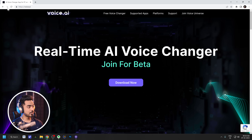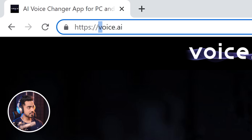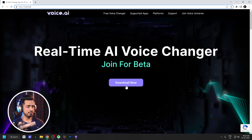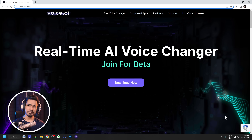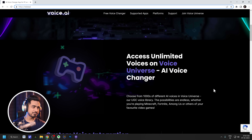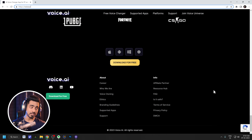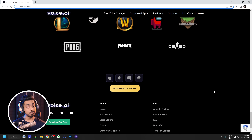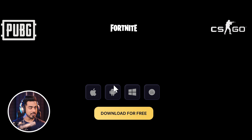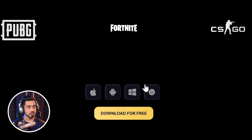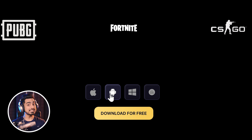All you need to do is go to the website called voice.ai and simply download it. At the moment, it is free — kind of free, we'll get to that later. The only drawback is that at the moment of recording this video, this is only available on Windows. If you scroll down, you will see other platforms as well, like iOS, Android, Windows, and macOS, but those are going to be available soon.